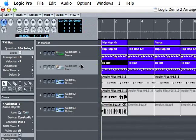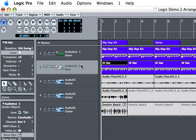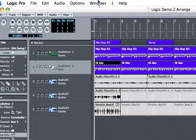Hi, this is Bill McPherson for Expert Village. Okay, in this clip we're going to talk about another way that you can edit your MIDI files, and that would be with the score.